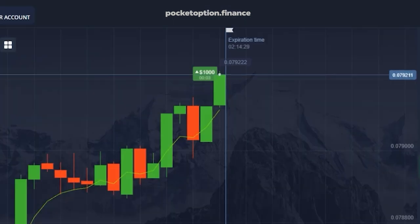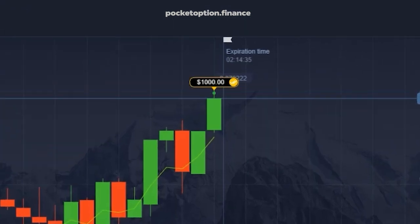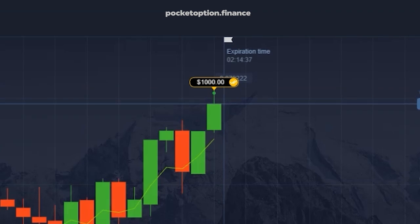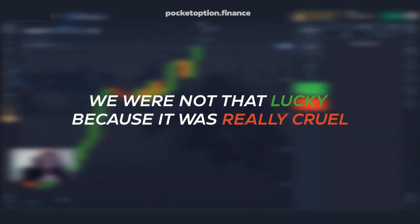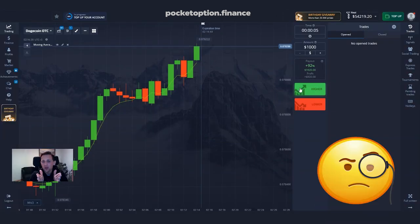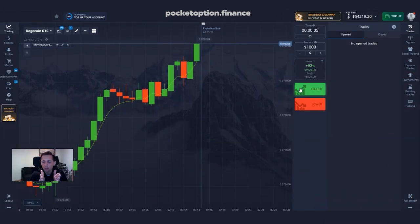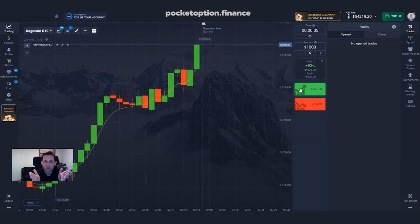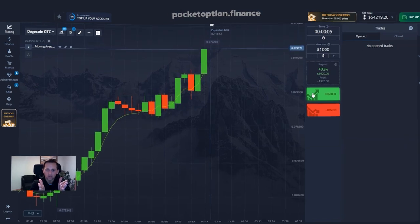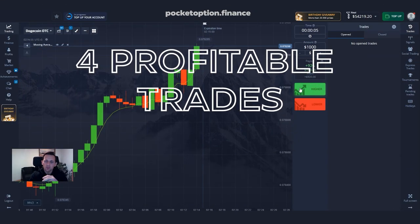Fifth trade for today's session: we go up again because we are moving upwards. But this time we weren't lucky — it was really cruel. The trade was closed at exactly the same price where it was opened, meaning we are break even. We didn't make anything but we didn't lose anything either.